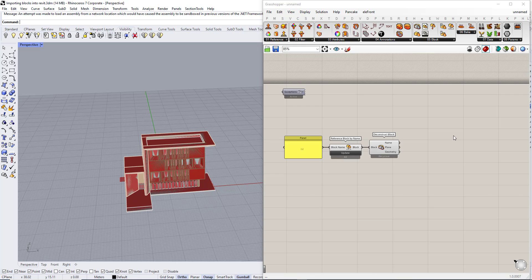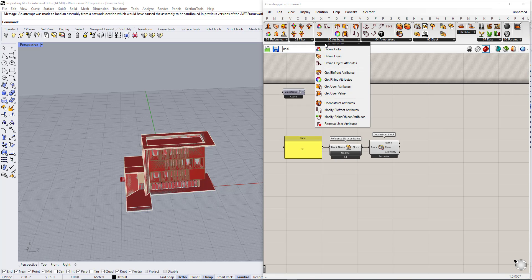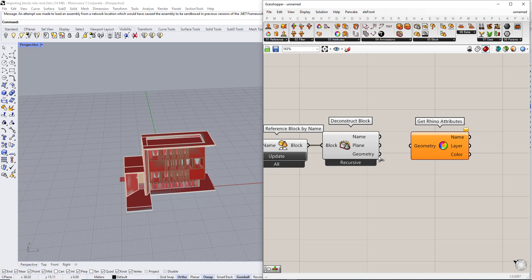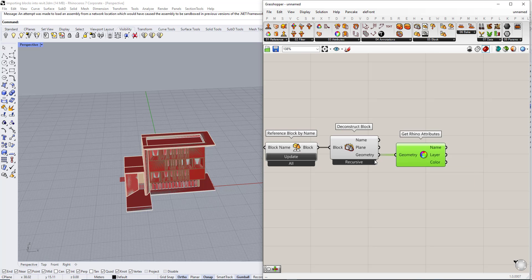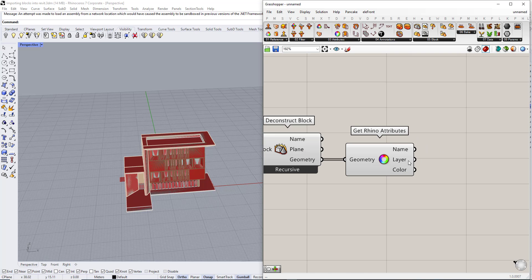We are going to extract the attributes using get run attributes component. We are going to extract the attributes of the geometry to get the layer and the colors.